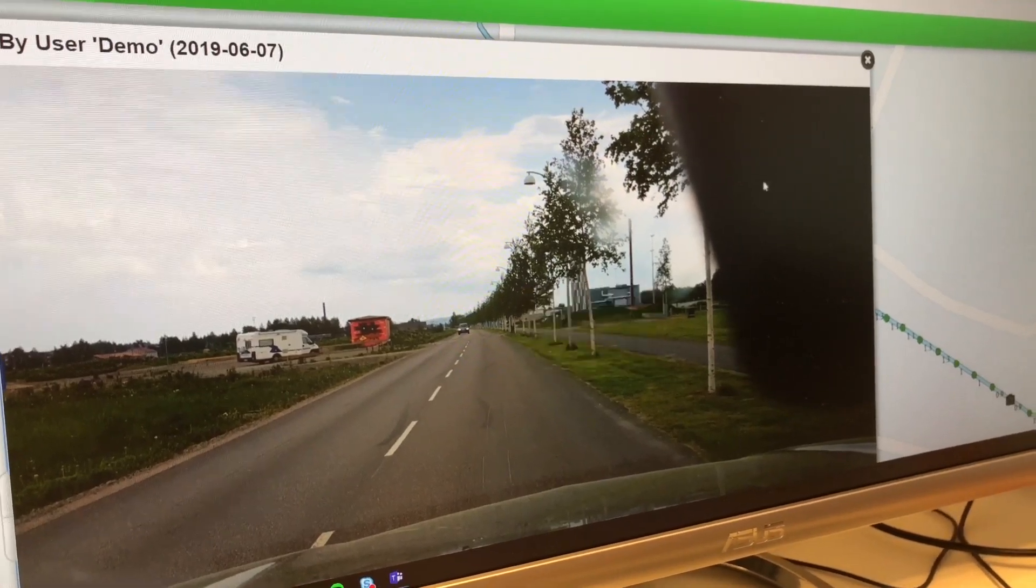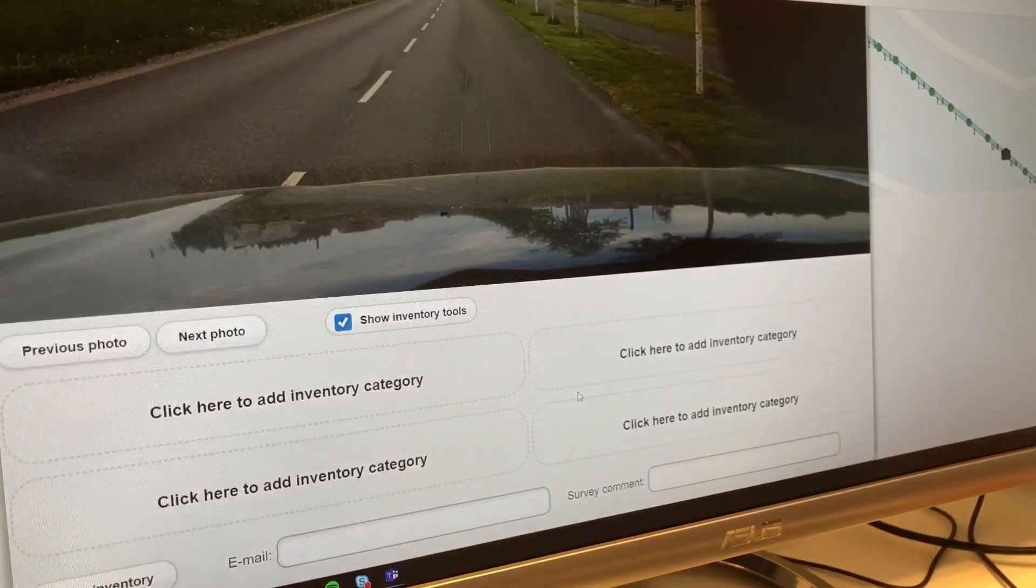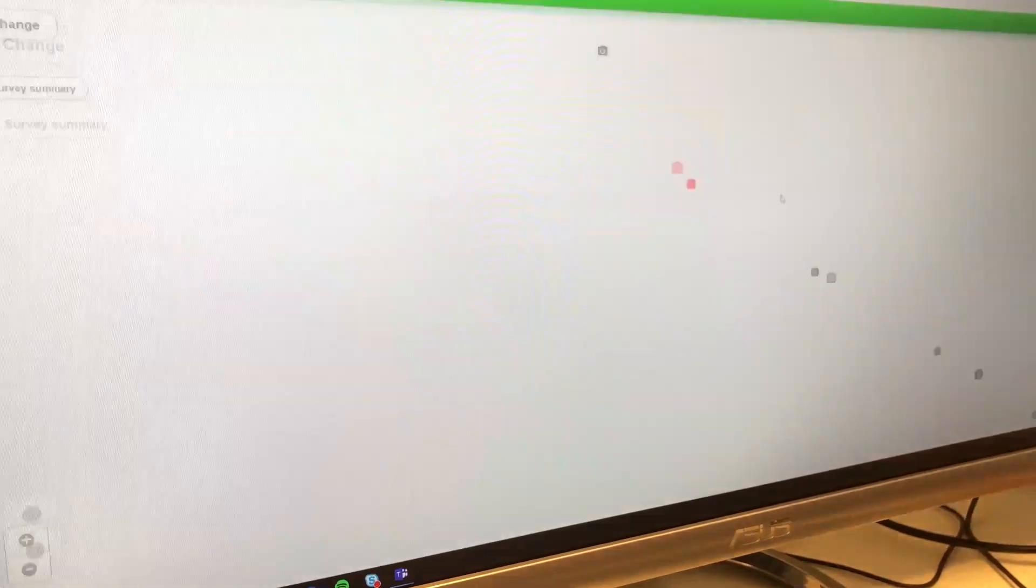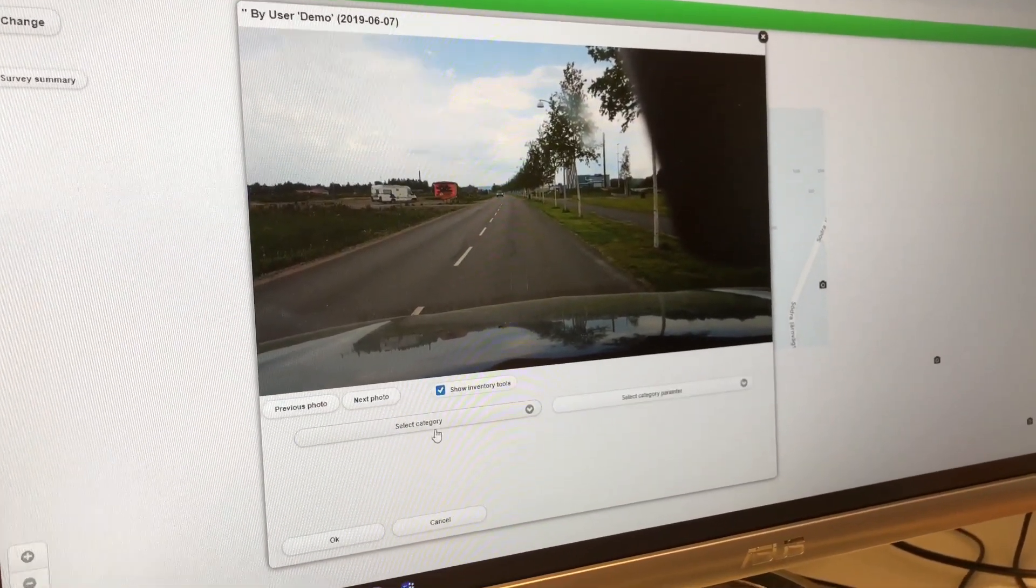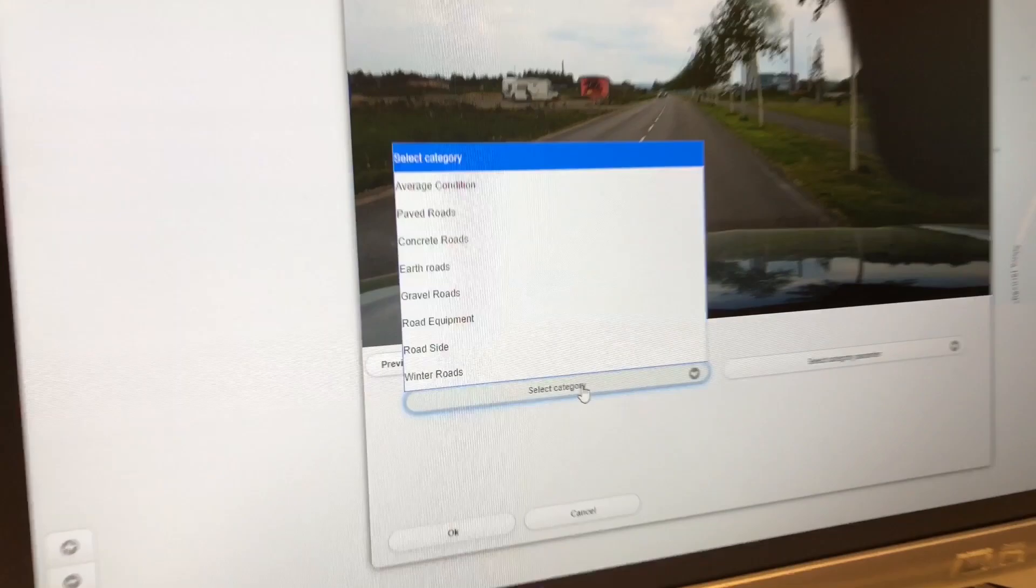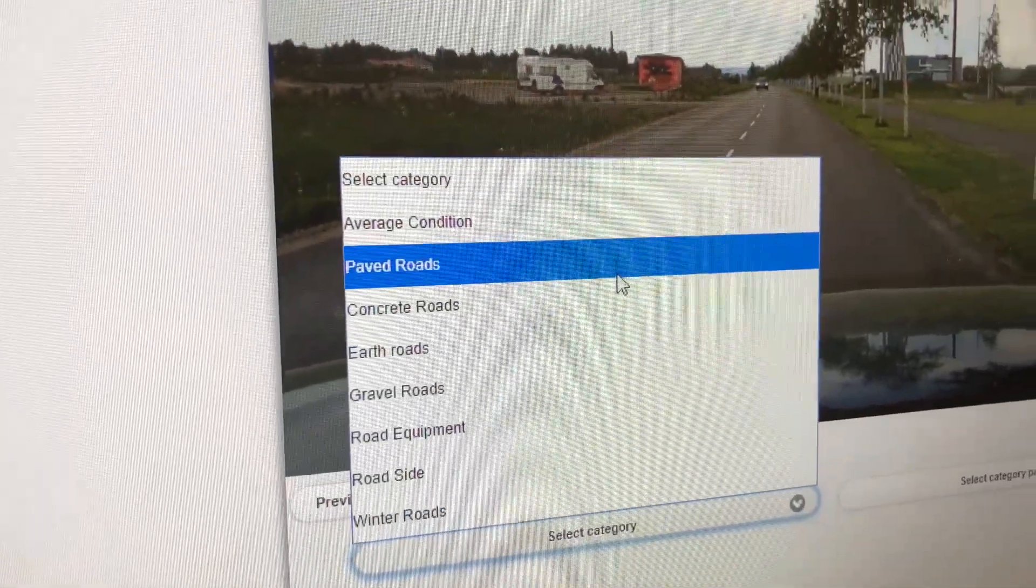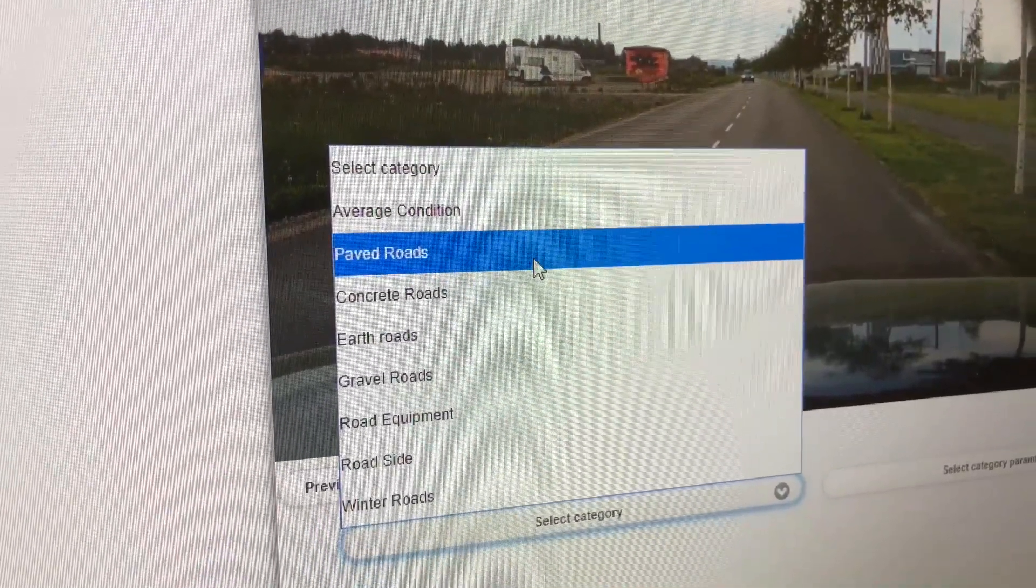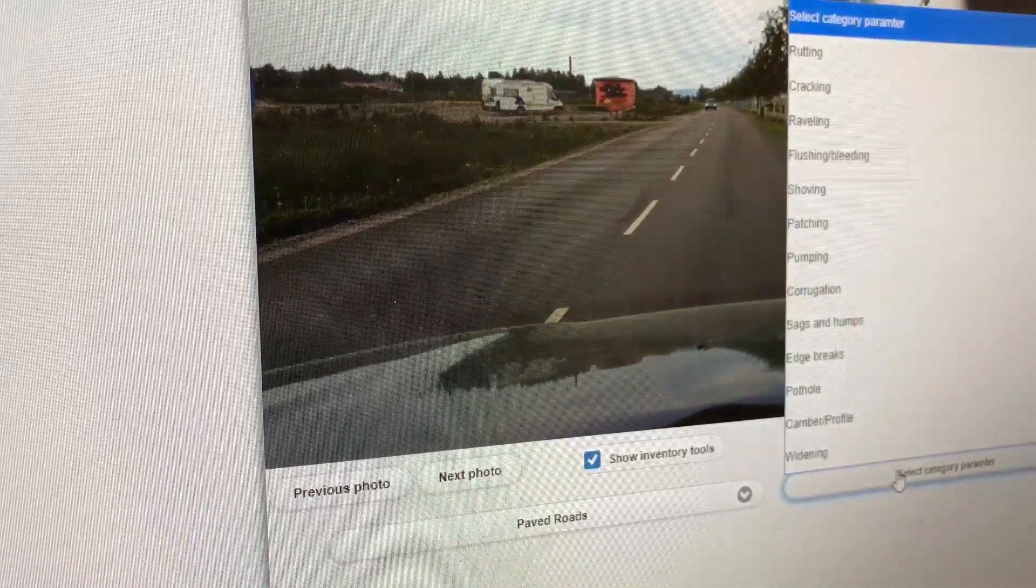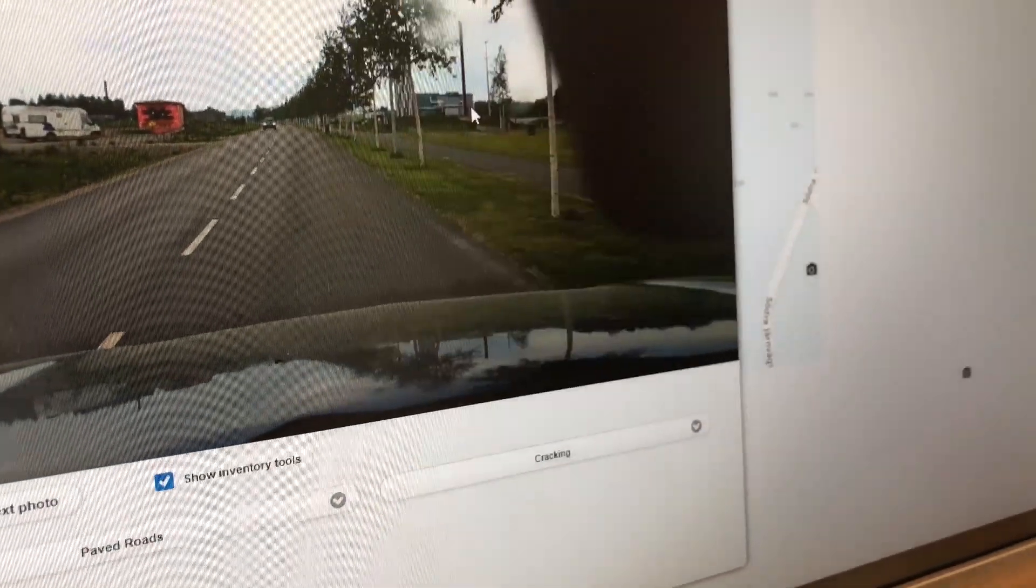Also for these images, there's a possibility to zoom - you can zoom in or out. You can also do some inventory from it. You can add an inventory parameter, like for instance if you want to make an inspection of paved roads and cracking.